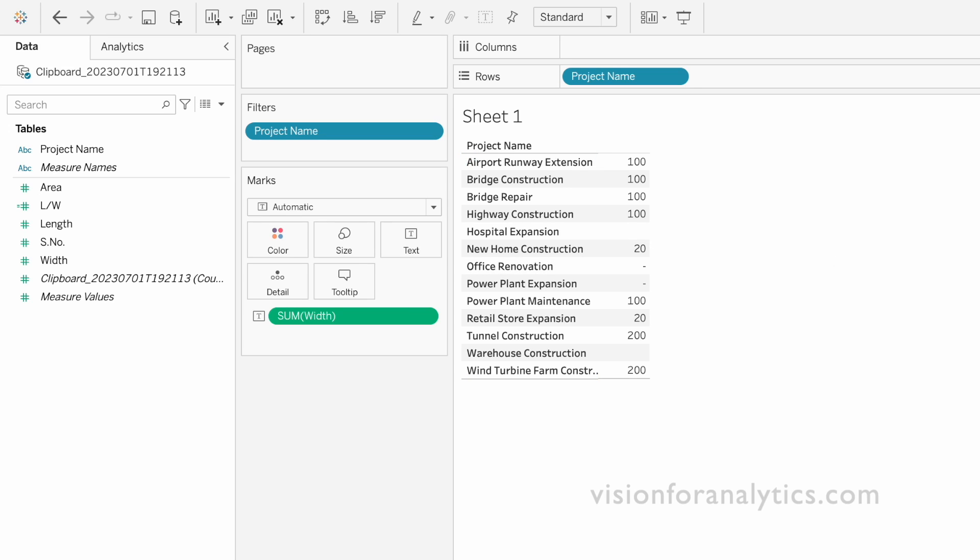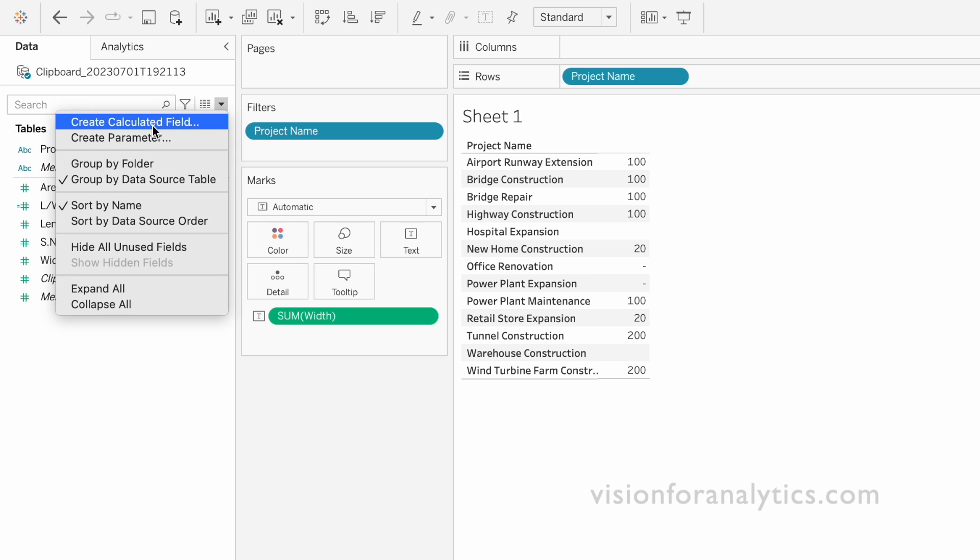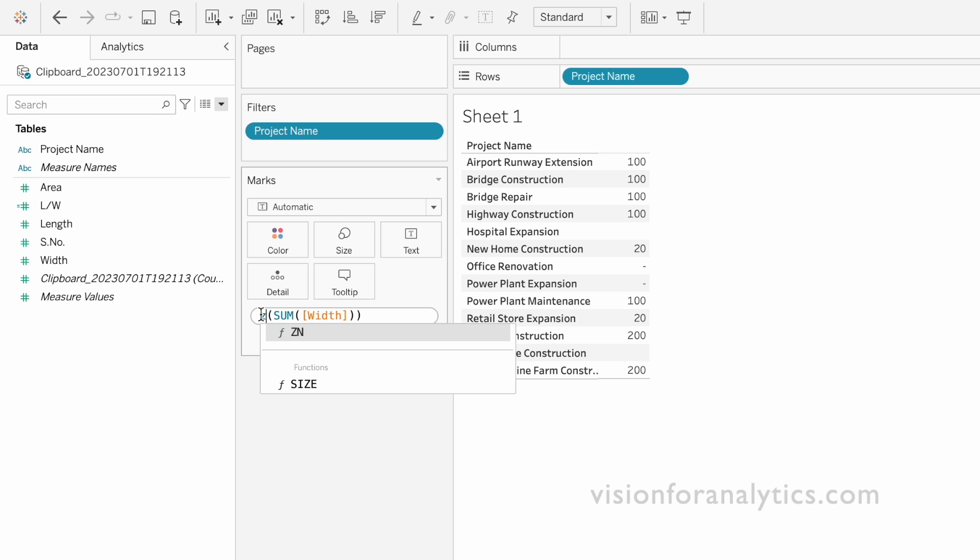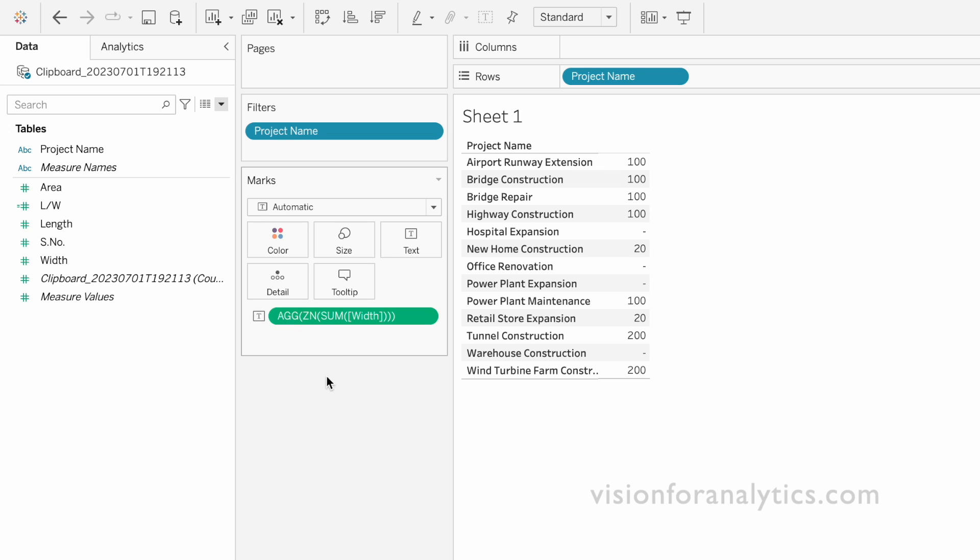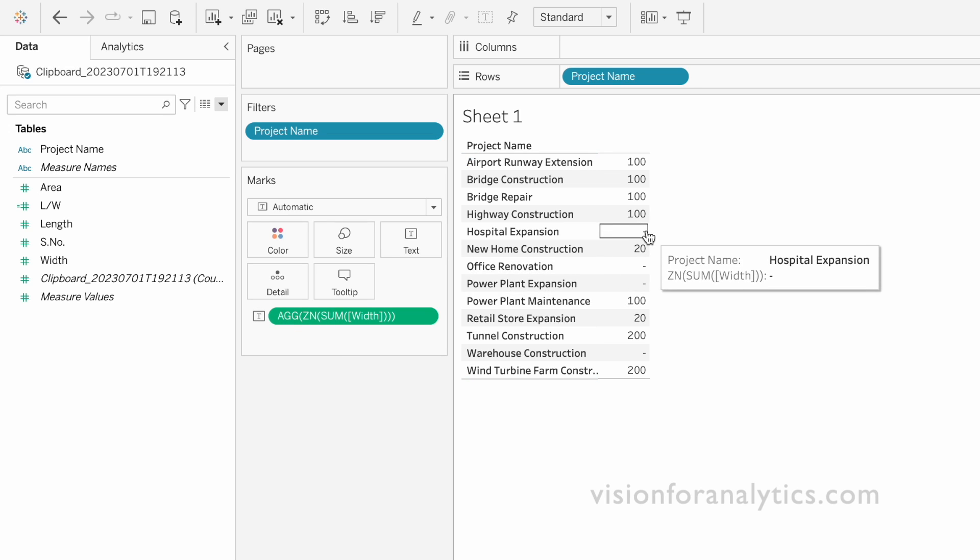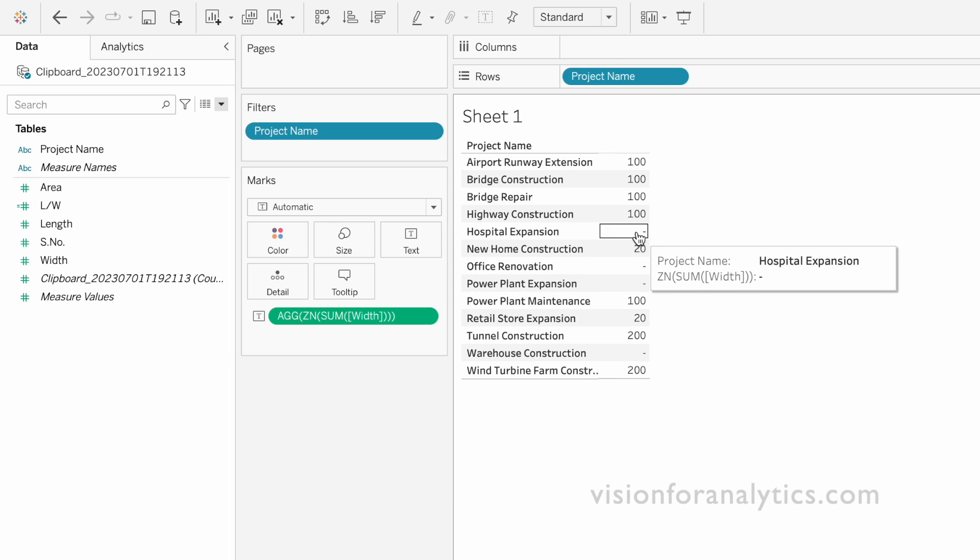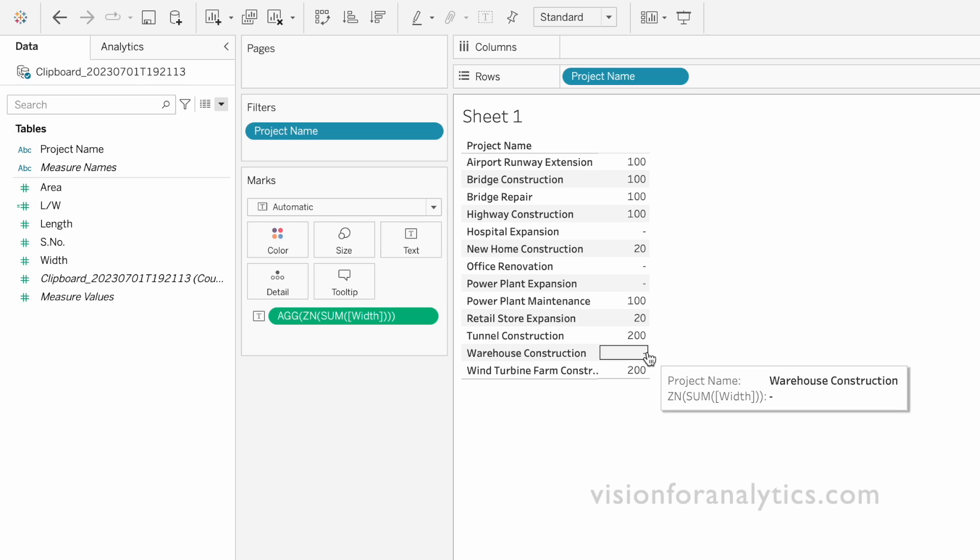In Tableau we have a function that replaces nulls or blanks with zero. For that we just have to add one ZN function. So if we add ZN function, this function will replace the nulls with the zeros, and our formatting option is replacing the zeros with the dash symbol.